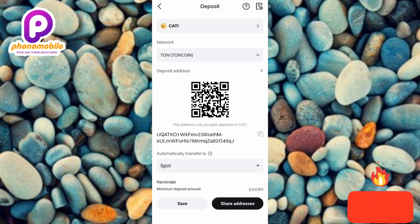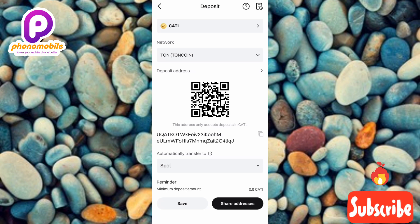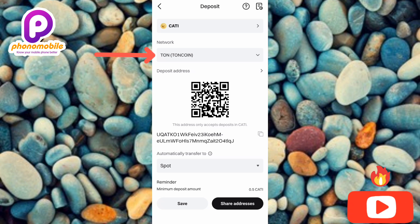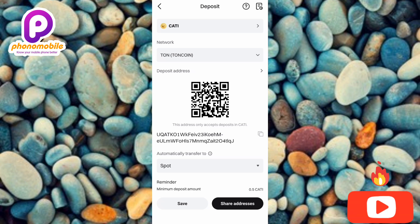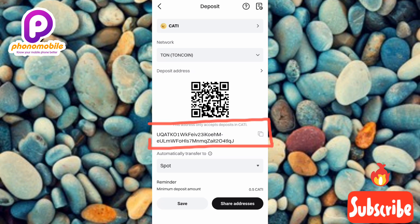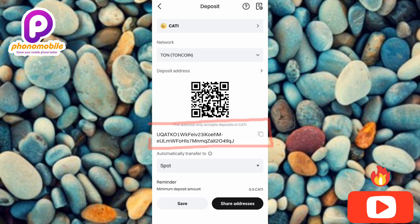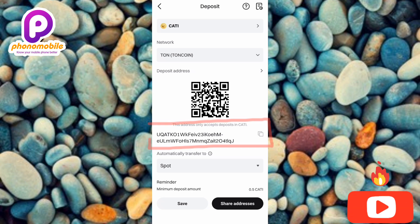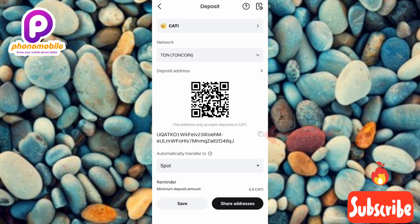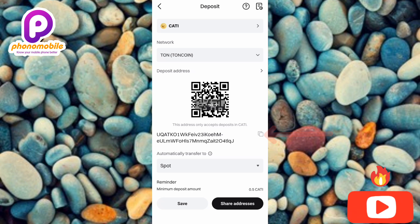Now you'll be able to copy your Catizen deposit address. First, check the network — make sure the selected network is TON (Toncoin). You can see TON is selected. Your Catizen deposit address is shown on screen; tap on the copy icon right next to it to copy it.